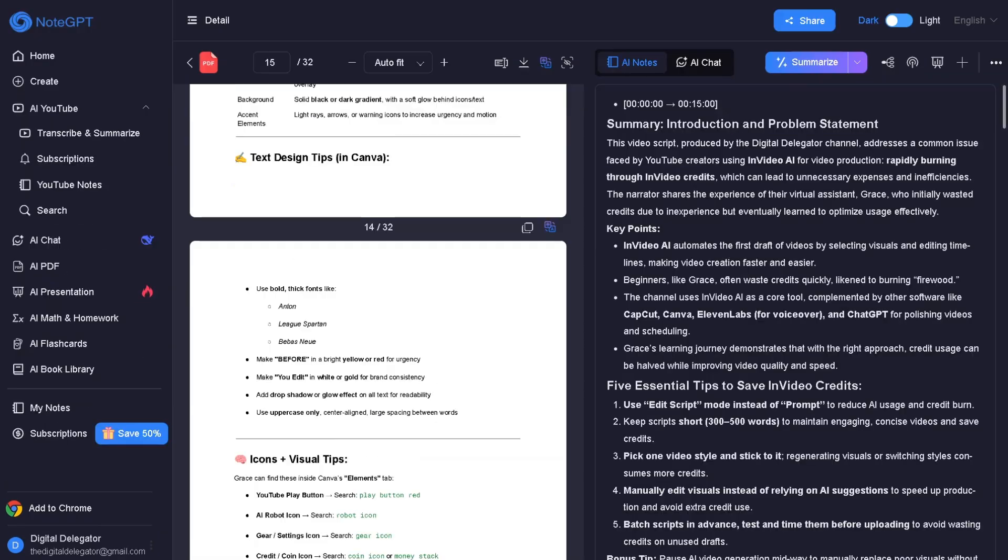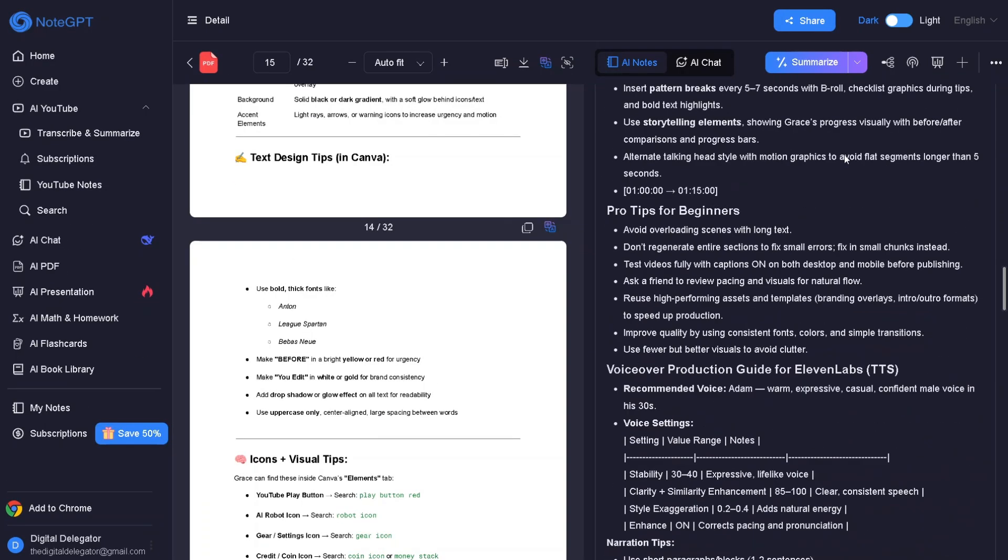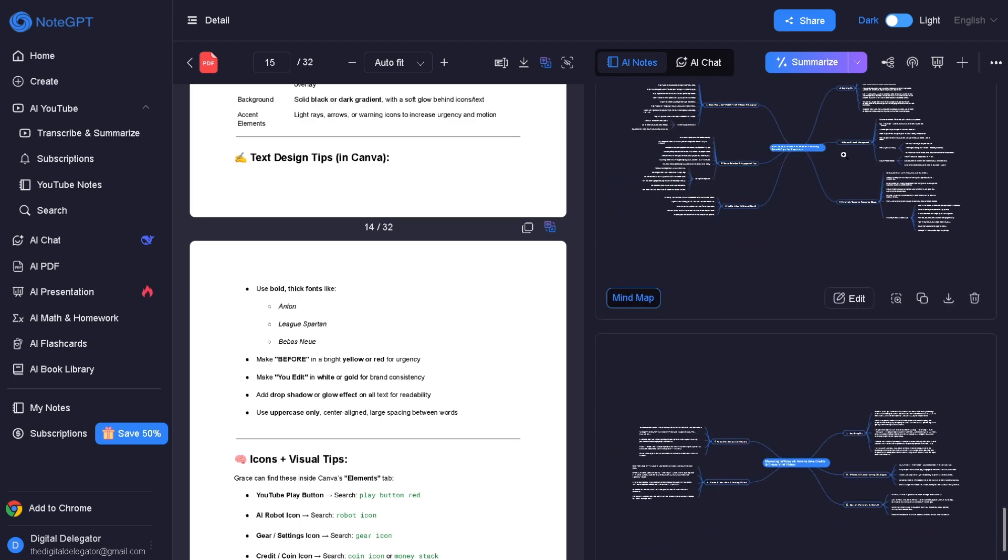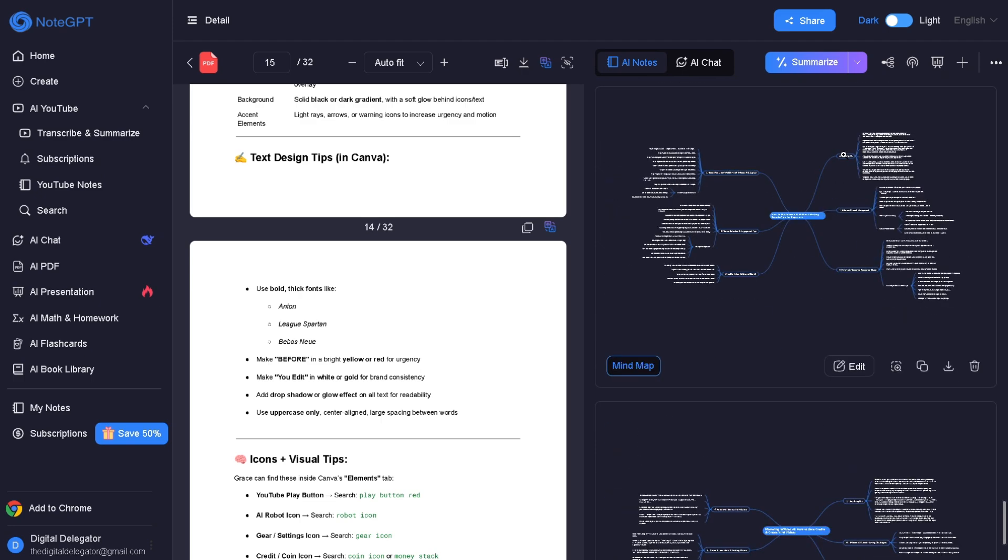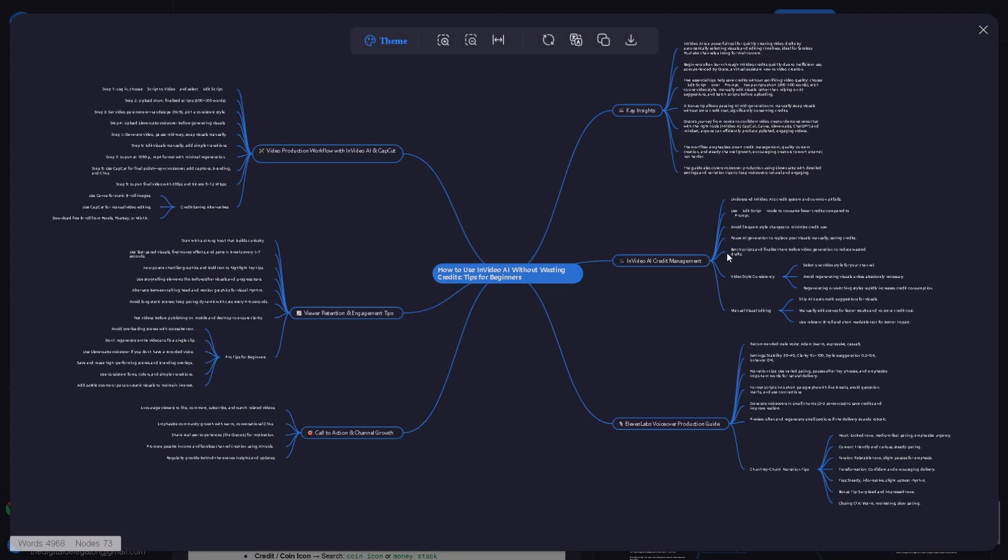The AI PDF summarizer is unbelievably accurate, turns long textbooks into clean, structured notes instantly. The mind map feature is next level. It visually breaks down complex PDF topics like magic.